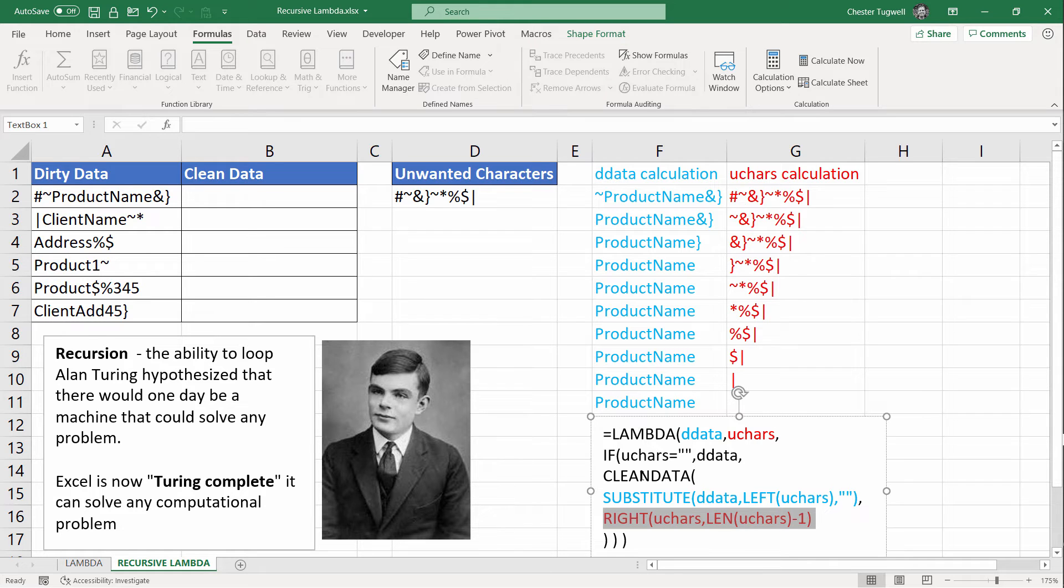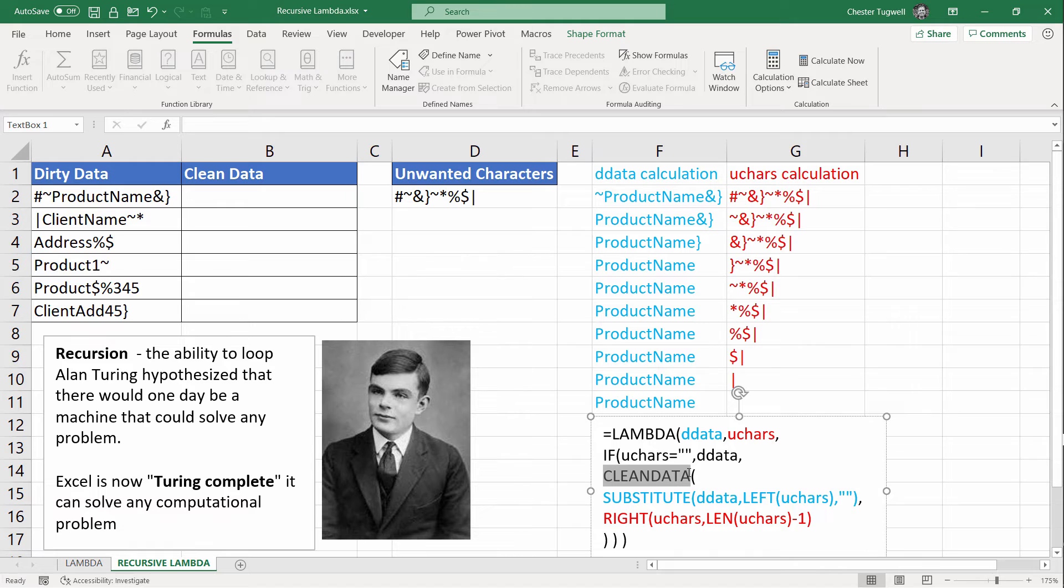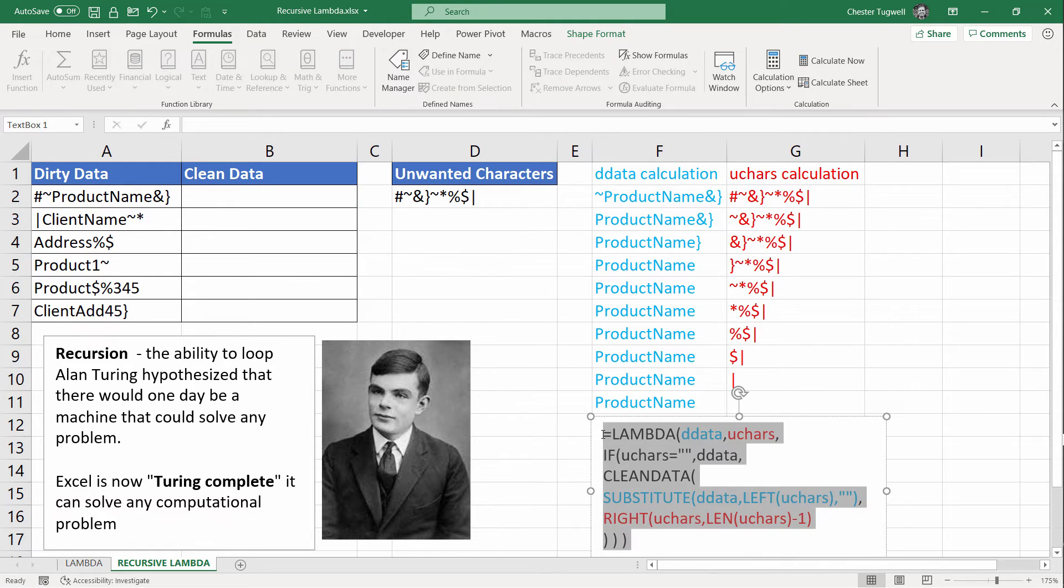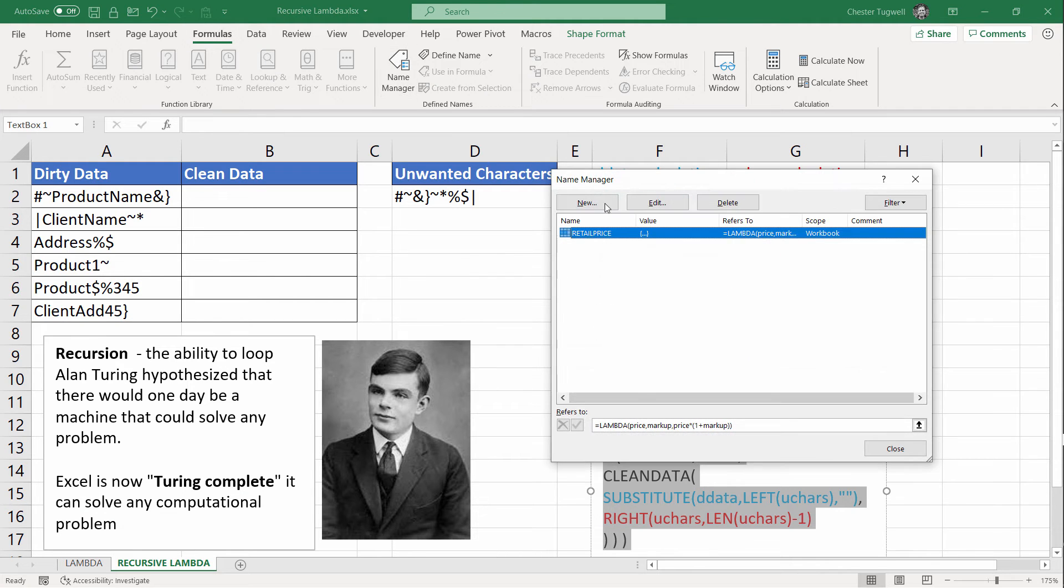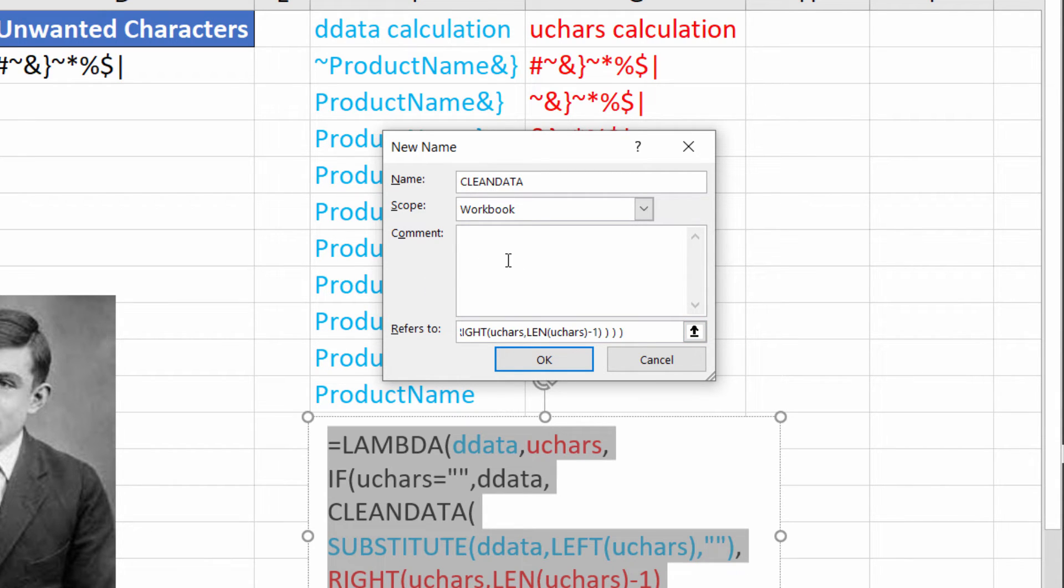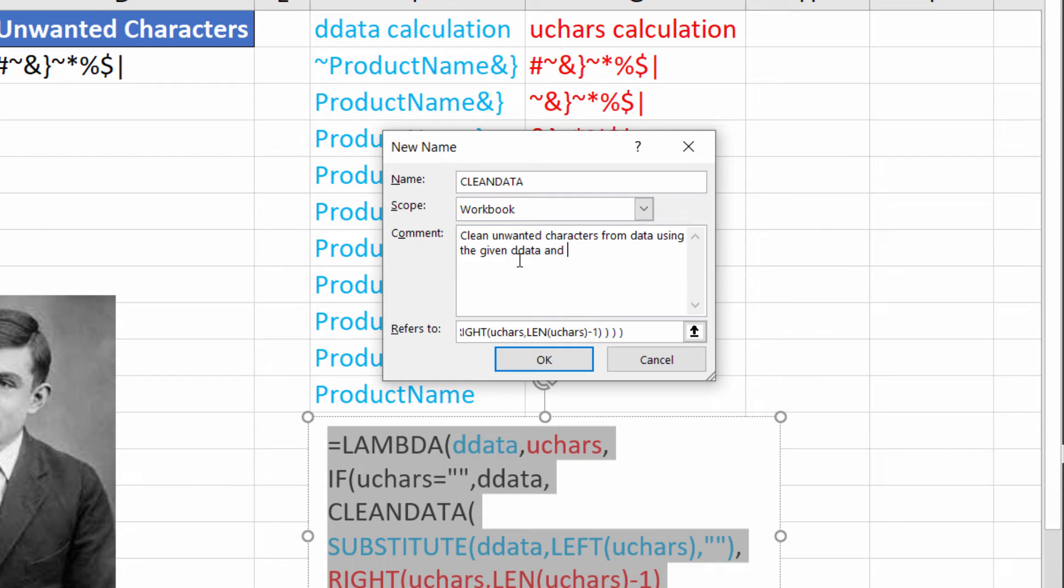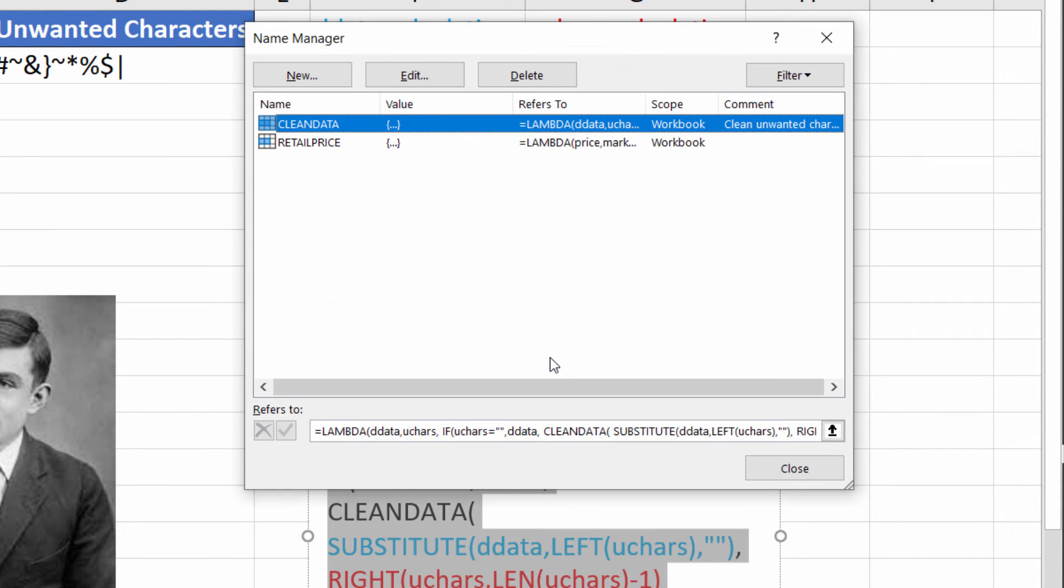All we need to do is create a function using this name, clean data. So let's copy this. And I'm going to go up to the formulas tab, name manager, new. I've got to call it clean data. And I'm going to paste in my formula. And we know that we can put a comment in: cleans unwanted characters from data using the given data and unwanted characters. And I'm going to click on OK.